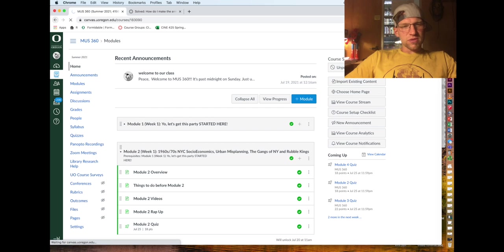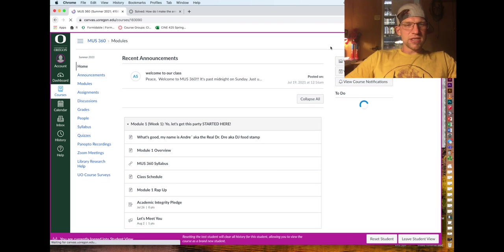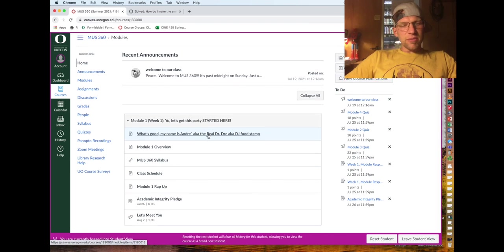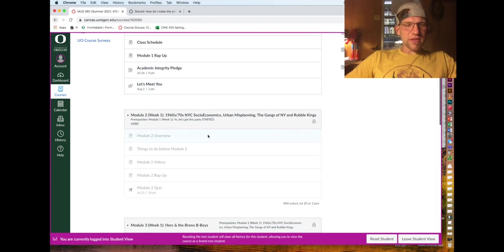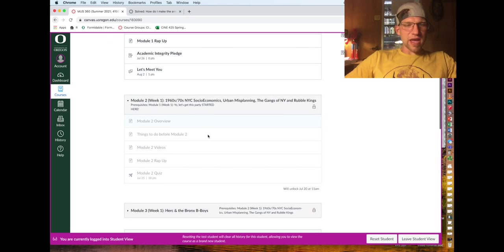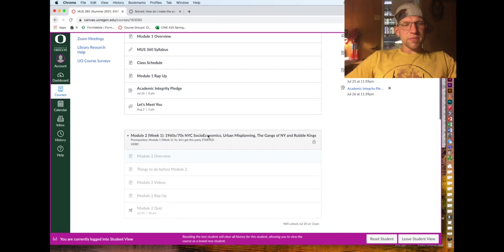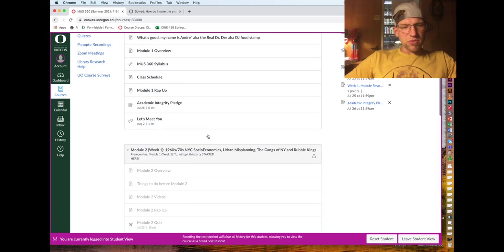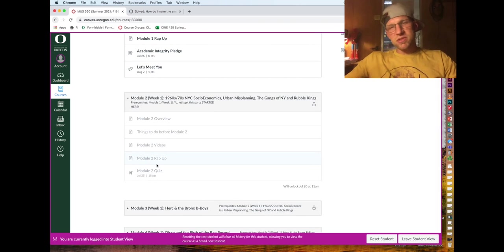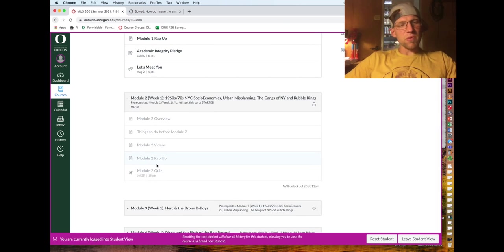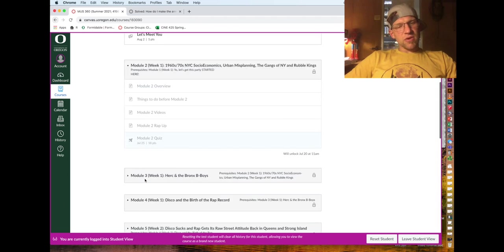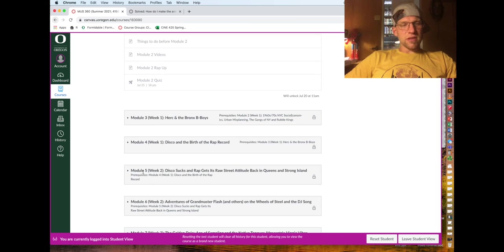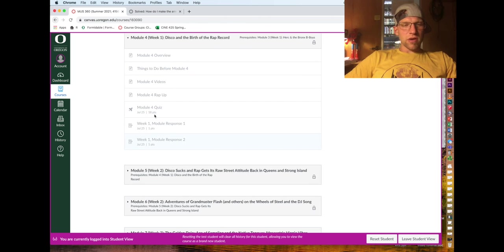I'll bust back into student view so you can see what I see. The module will also have a link to a page with all the videos on it, a wrap-up which is a summation of what we did and what to look forward to the next module, and then a quiz. That's typically how it goes.